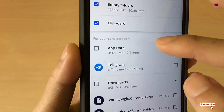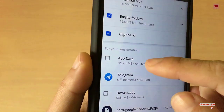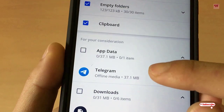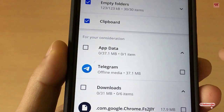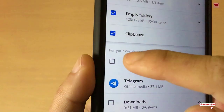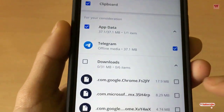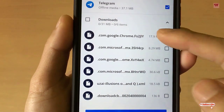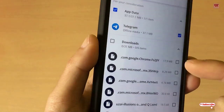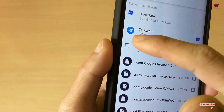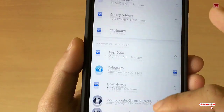Even some applications store data you may not need. For example, I have a Telegram application with some files being stored and consuming space on my smartphone. I don't want those files so I'll be selecting them. You can also see files in the downloads — if they are necessary keep them, otherwise you can select all or select a particular file.